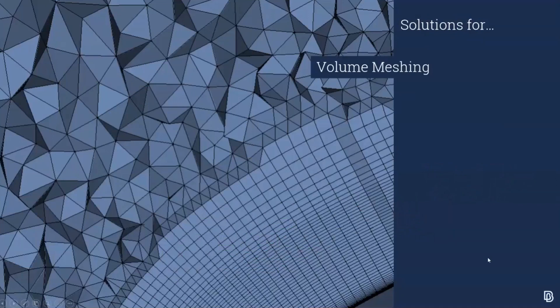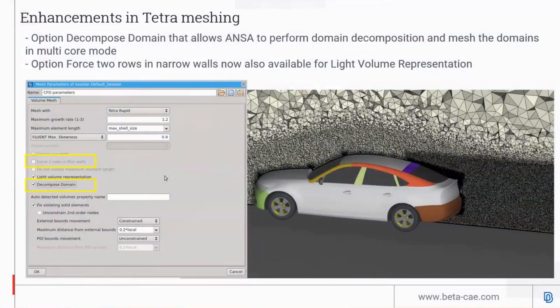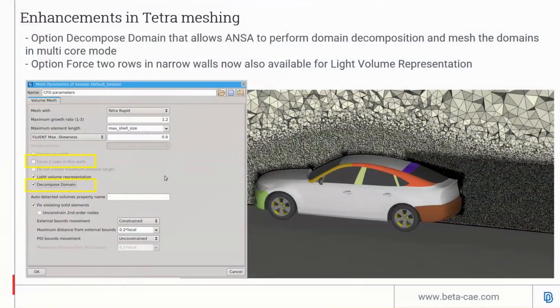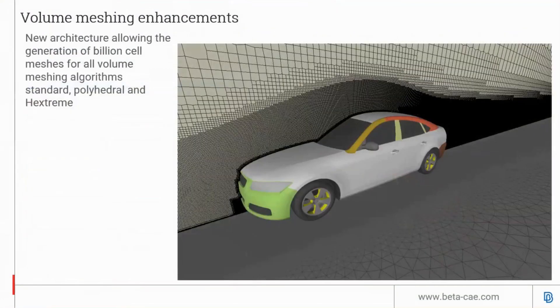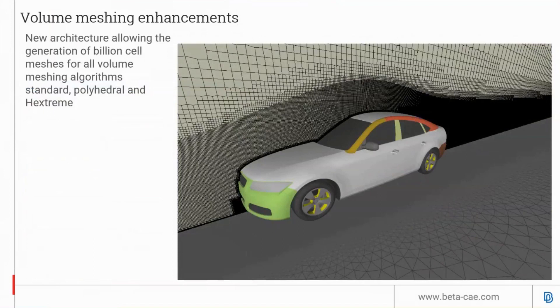Now on to volume meshing updates. There's enhancement for volume mesh tetra rapid. The new decompose domain option allows internal domain decomposition and tetra meshing using multi-core. There's also an option for forcing two rows in gaps, now supported in light volume mesh sanitation. The new architecture for ANSA volume meshing allows billions of volume cells to be generated, and this works on standard polyhedral and hex mesh.